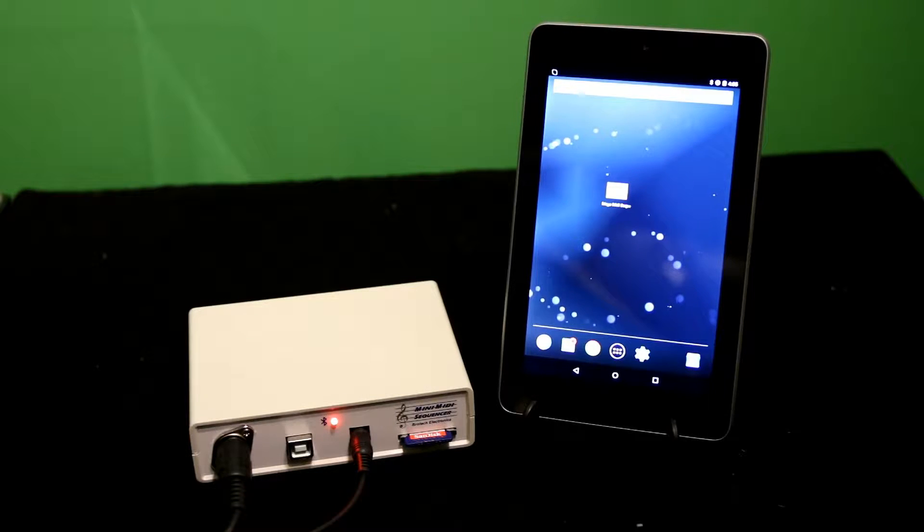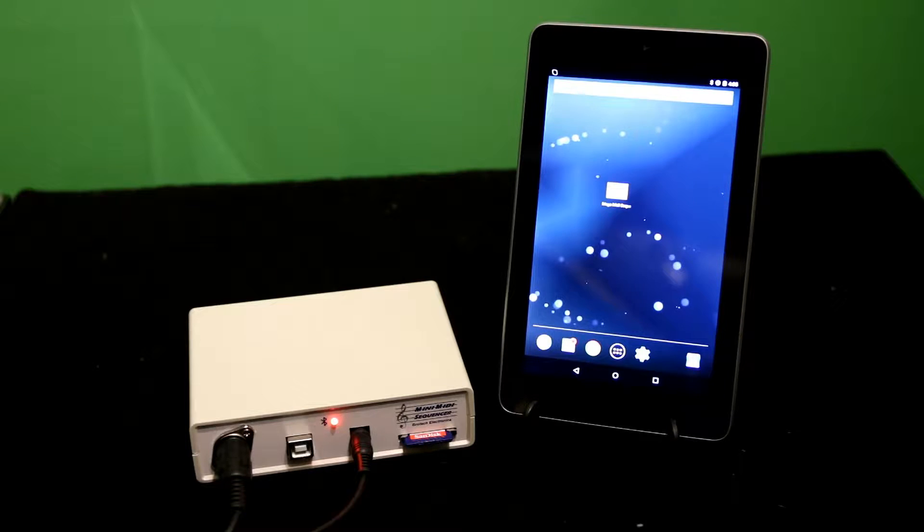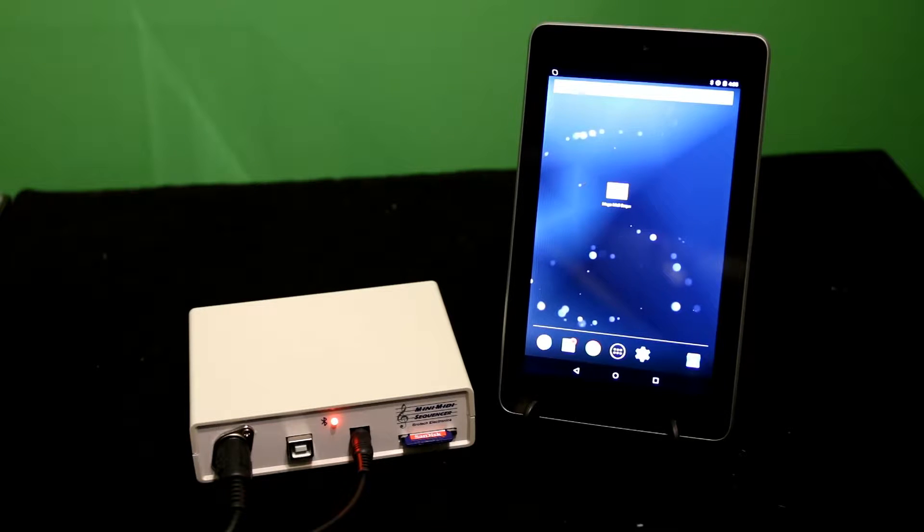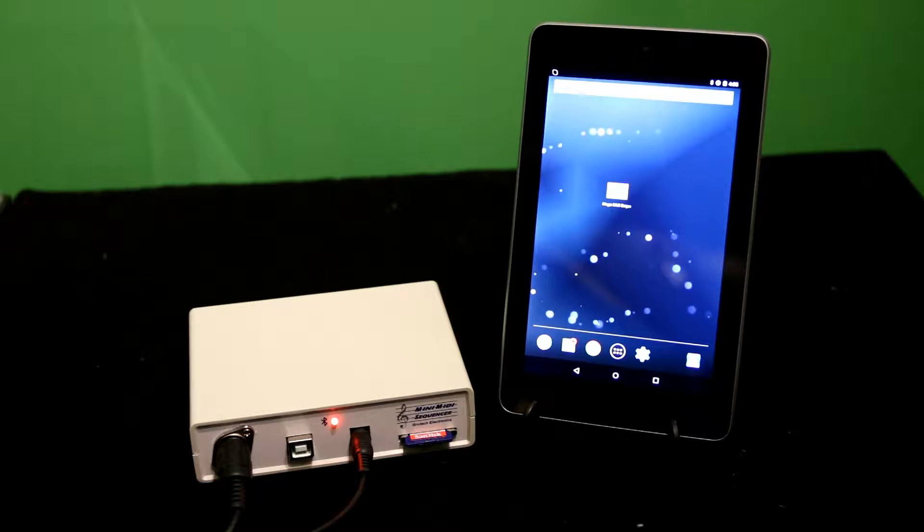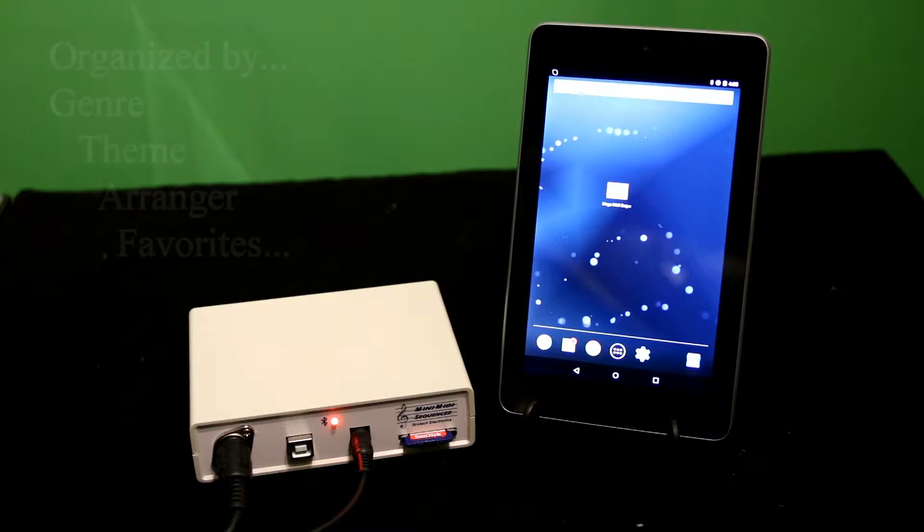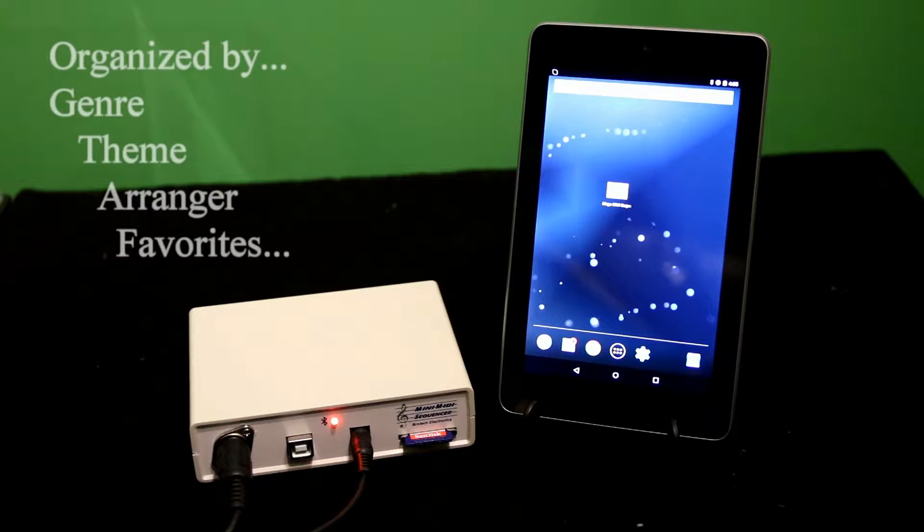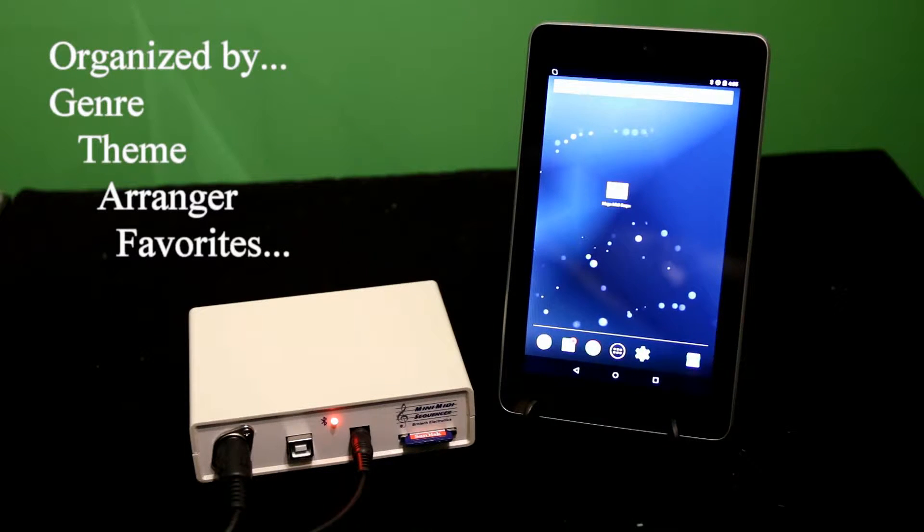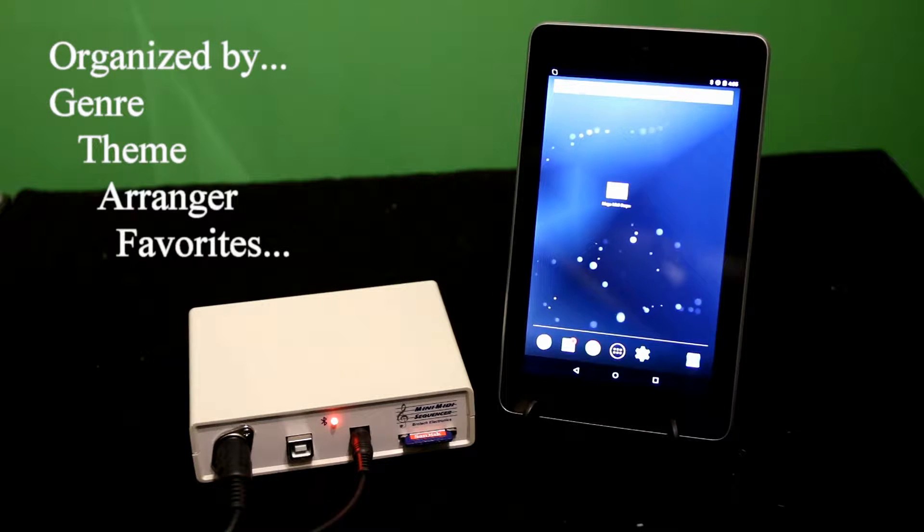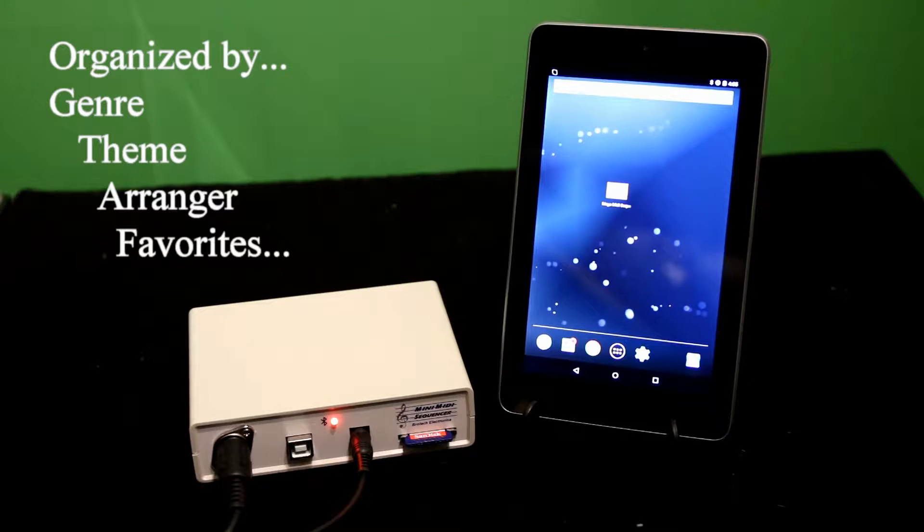To use the system, populate the SD memory card with MIDI files, organized into directories of your own naming convention, and insert the memory card.